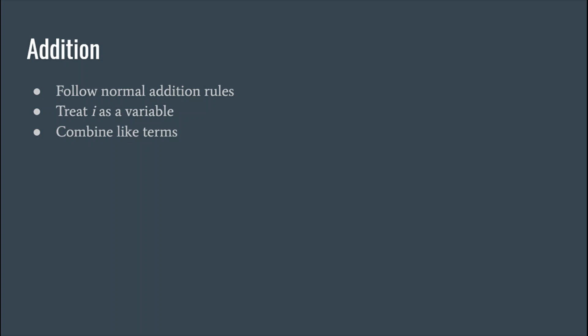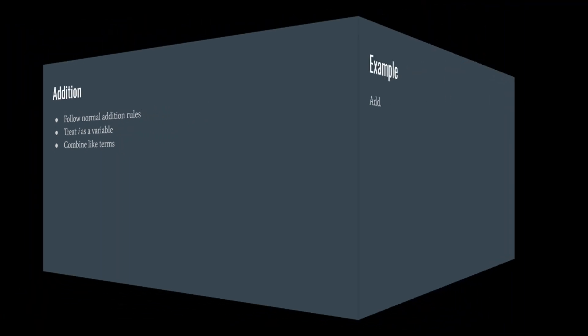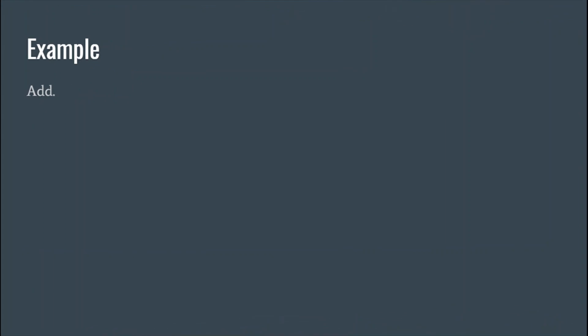So let's take a look at a couple examples. Here is our first example. We got two complex numbers. First thing we always want to do is get rid of the parentheses. So remember in order of operations, parentheses first, but since there is nothing to do with the parentheses, they can just go away. And all we do is combine like terms.